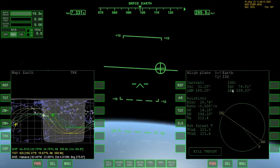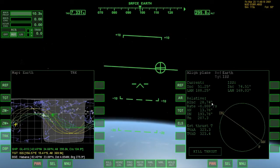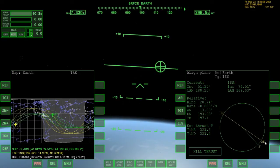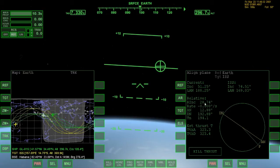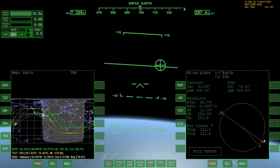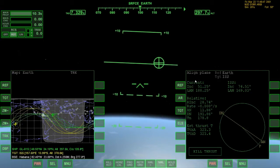Our relative inclination is 28.74 degrees and we would like to have that at 0 degrees. We are currently heading to the ascending node, and to lower our relative inclination we are going to start with a normal minus — an anti-normal burn. So let's get into position.